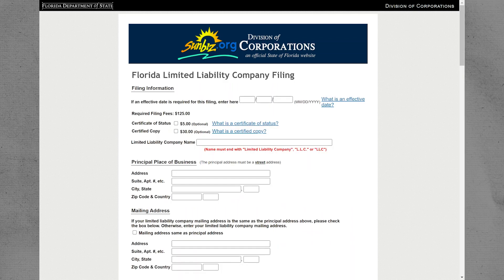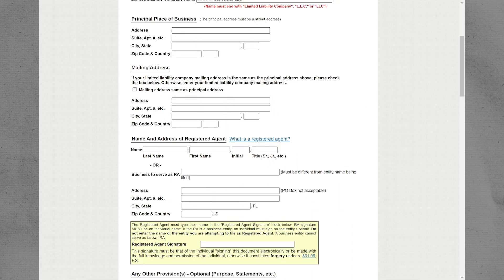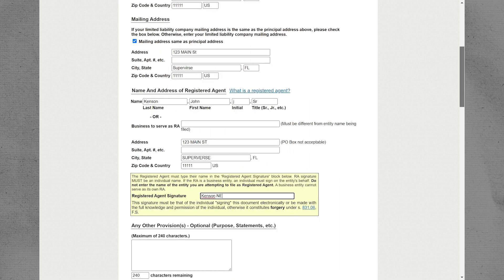You will need to enter various details about your LLC filing. This includes information such as the effective date, LLC name, principal place of business, and the name and address of the registered agent. If the mailing address is the same as the principal address, check the corresponding box. Provide the signature of the registered agent as required.